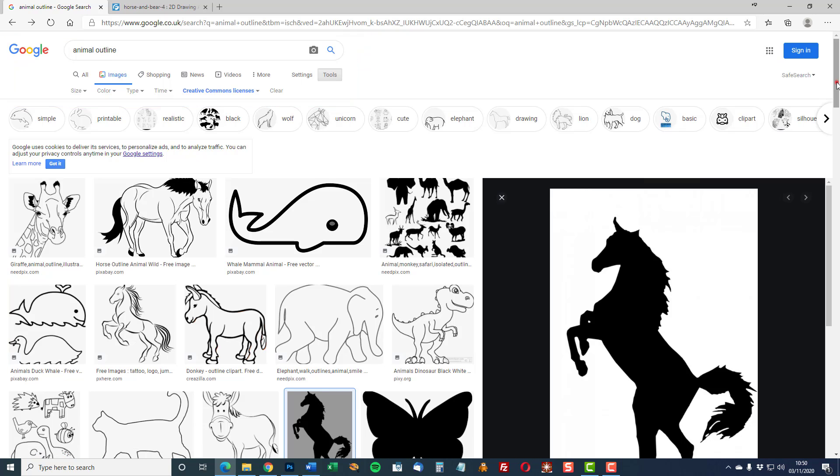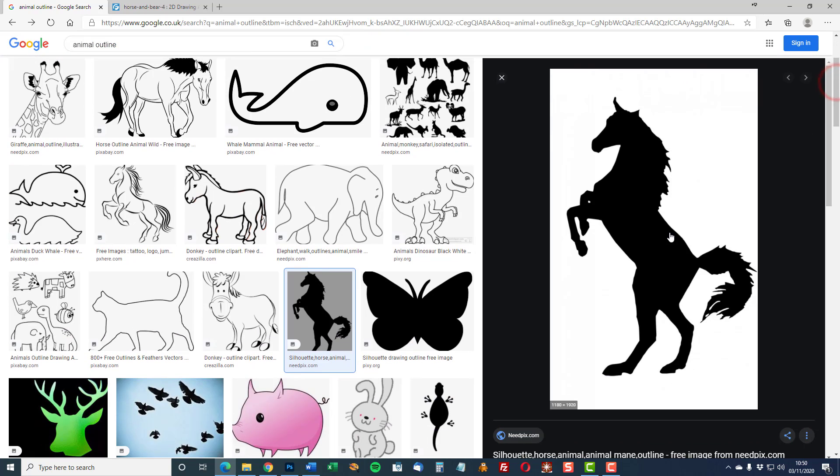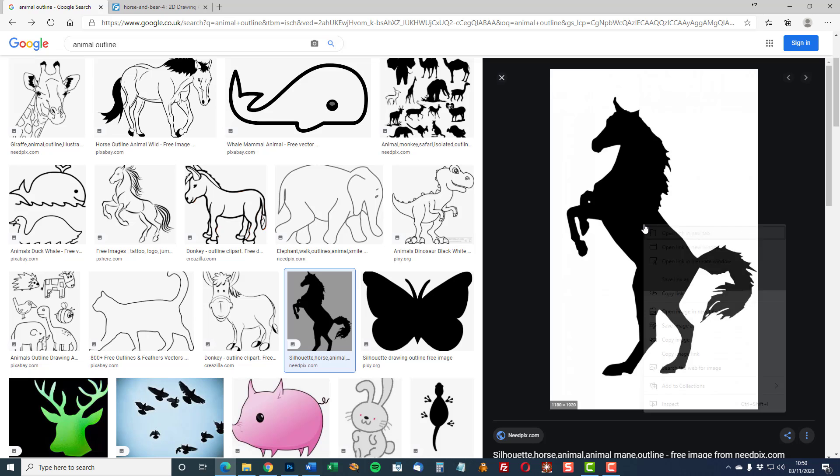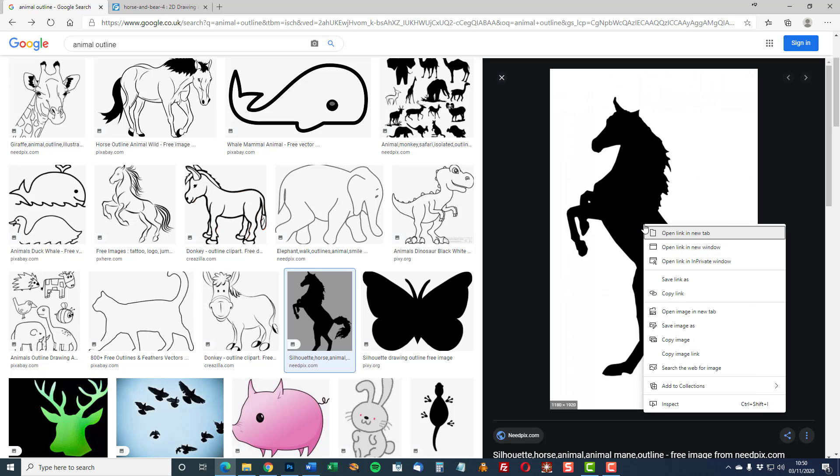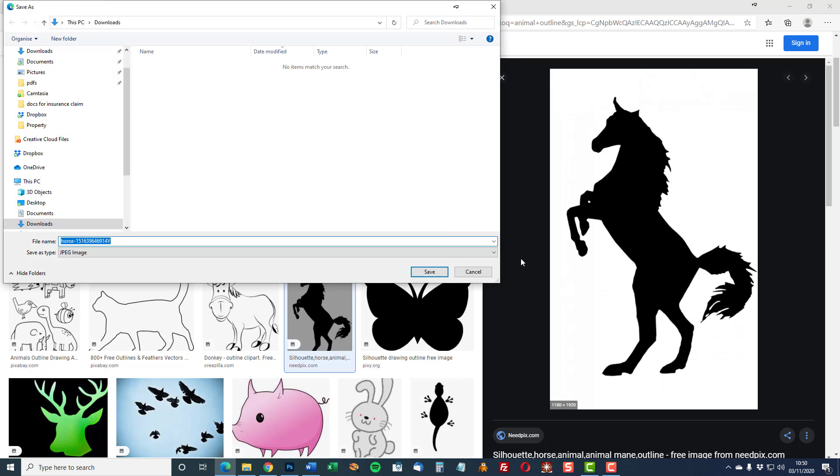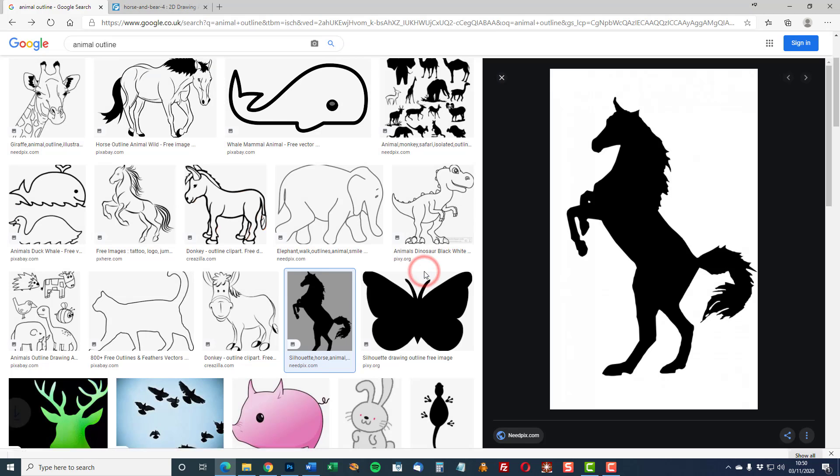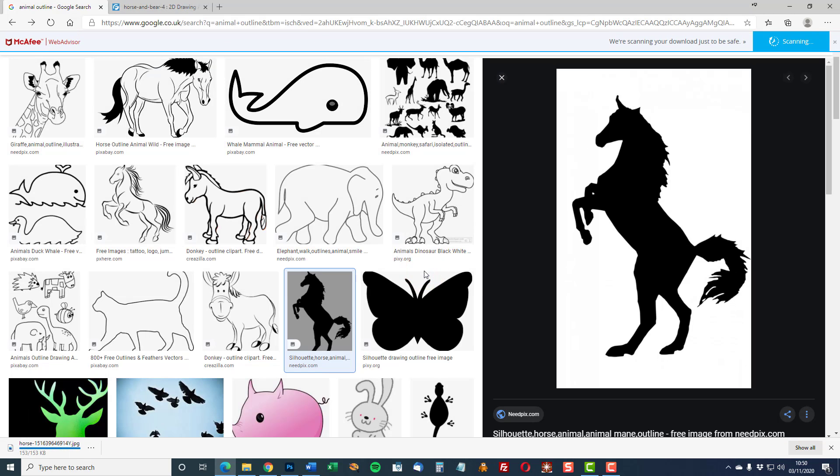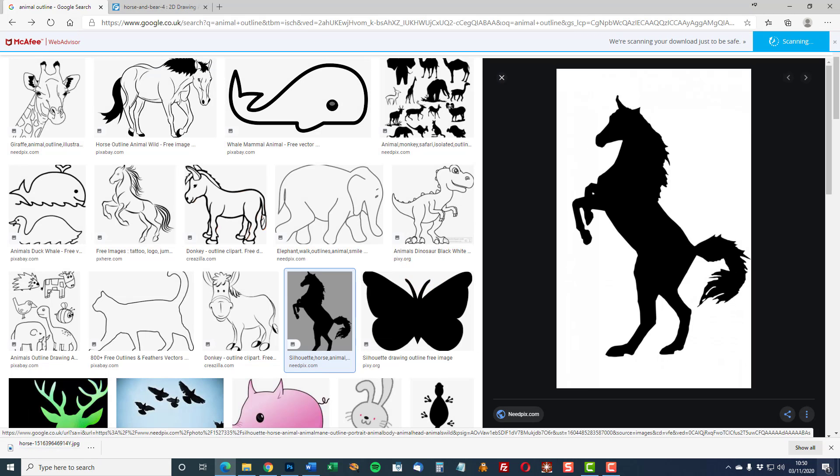So let's trace the horse. Right button click on the horse image and save image as. This will save the image to my downloads folder. I'm working on a Windows PC. That's now been downloaded.